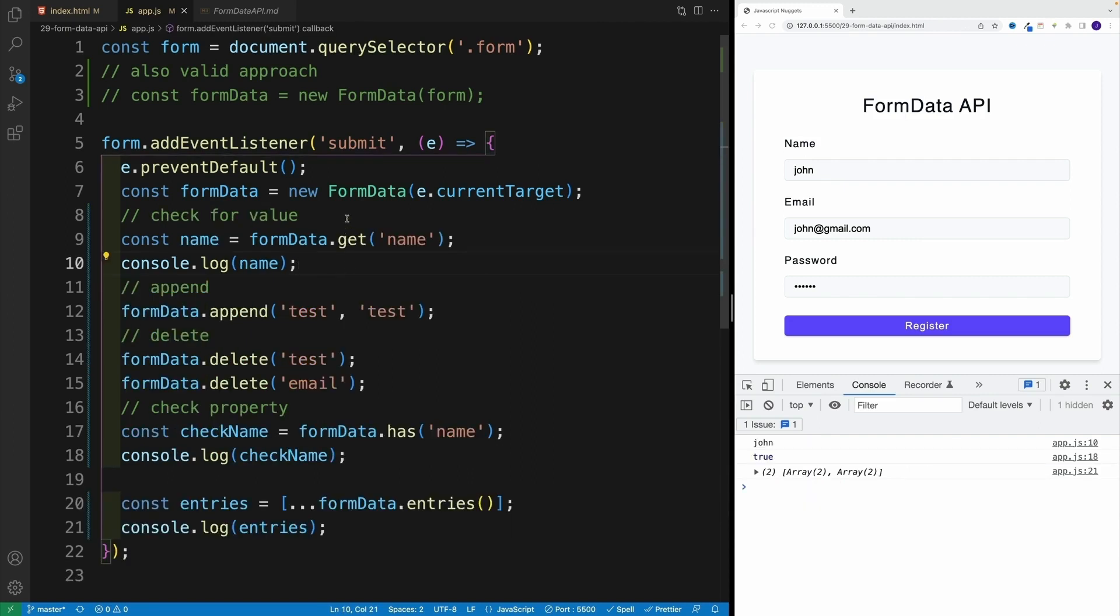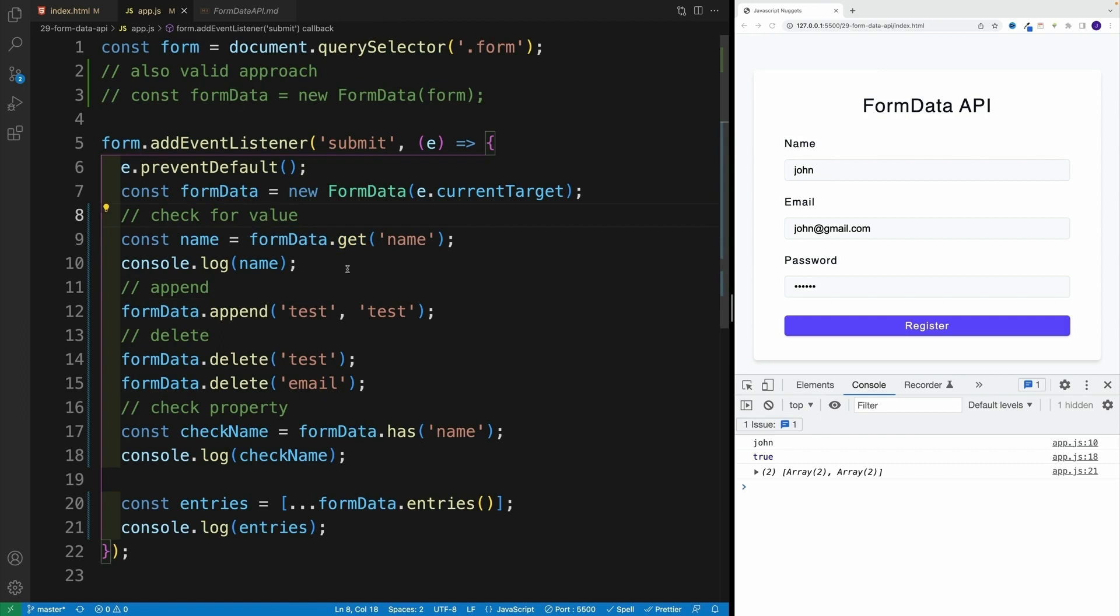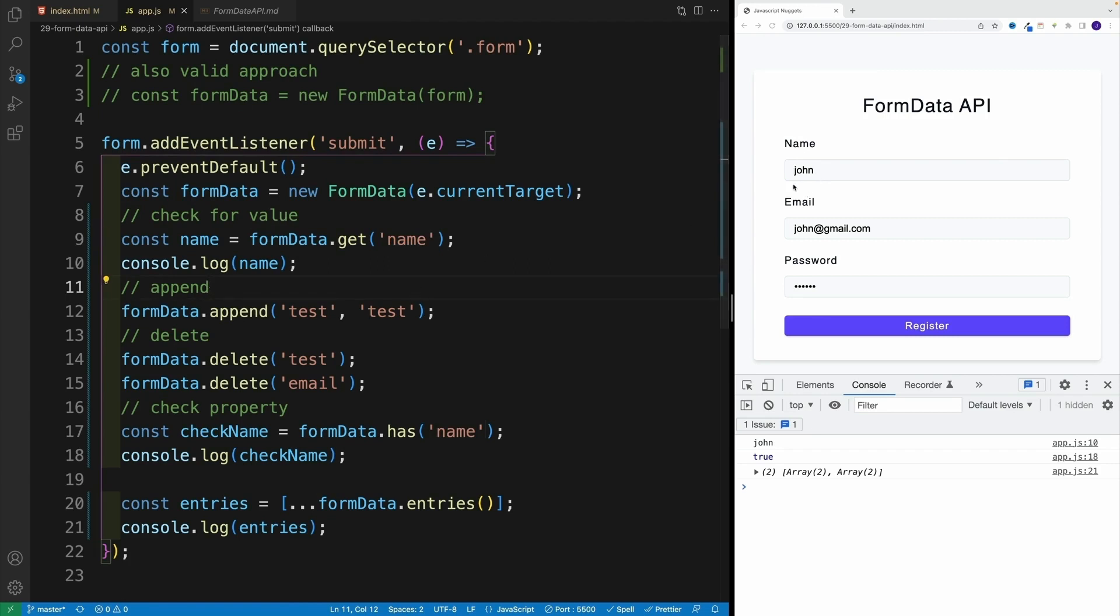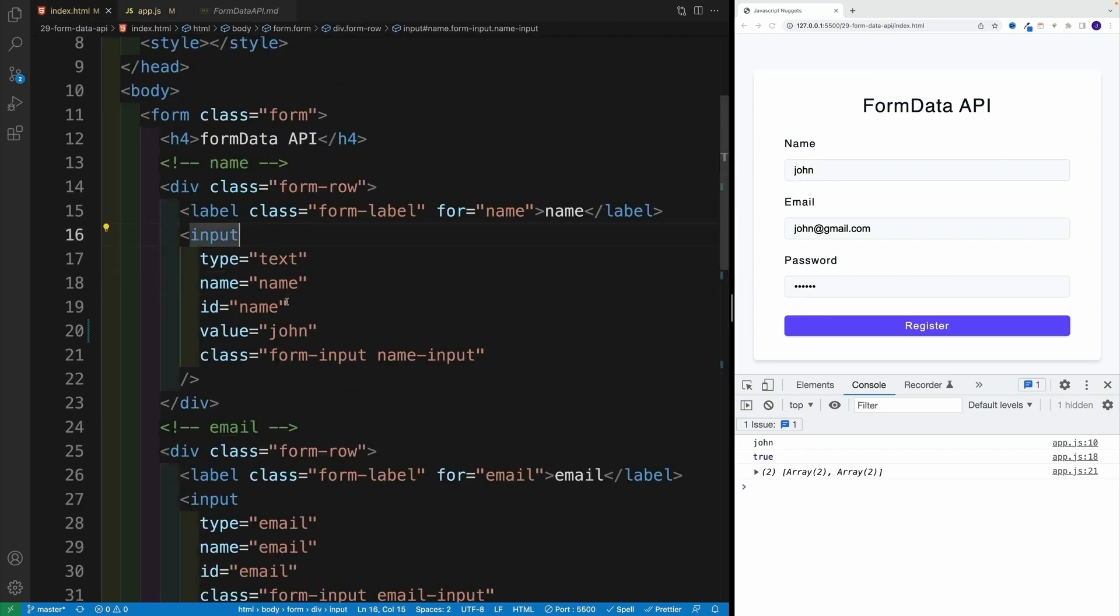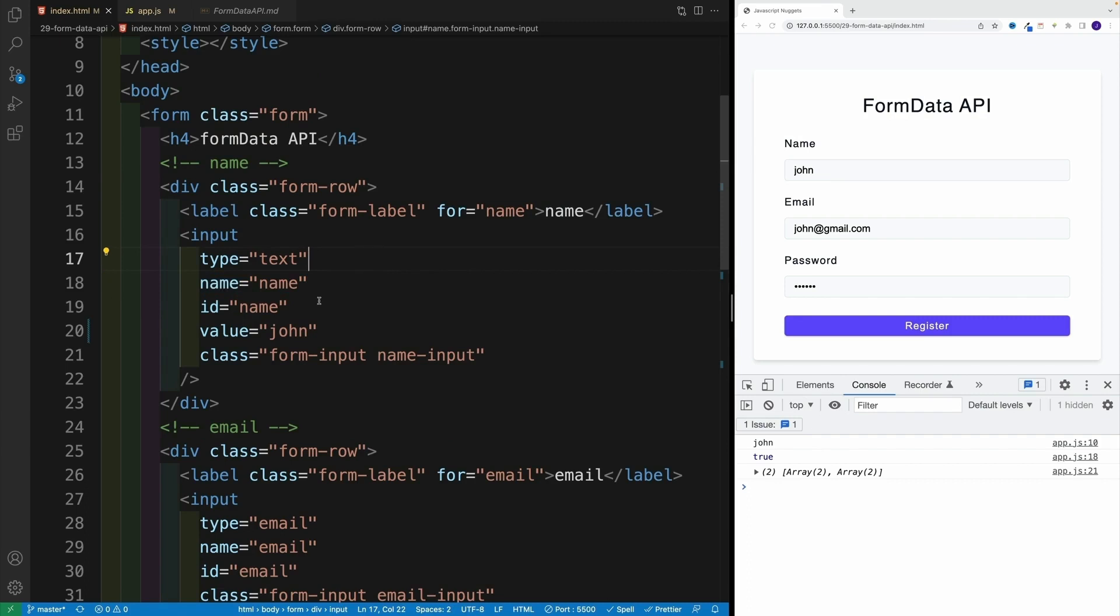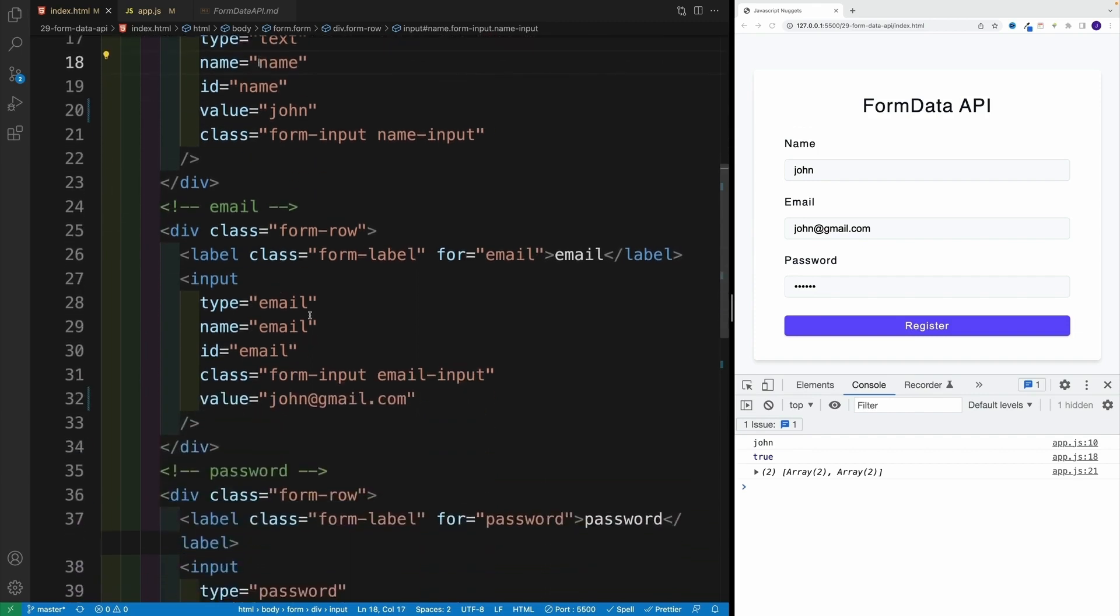Now, there's another way how we can select the value. And that is essentially by using get method. So I go with FormData, whatever I'm getting back, then get, and then whatever is the name on that input. Since I want to select the name input, I just need to make sure that in my index HTML, and this is very, very important. Whenever you work with FormData, make sure that you add the name, because otherwise the functionality is not going to work.